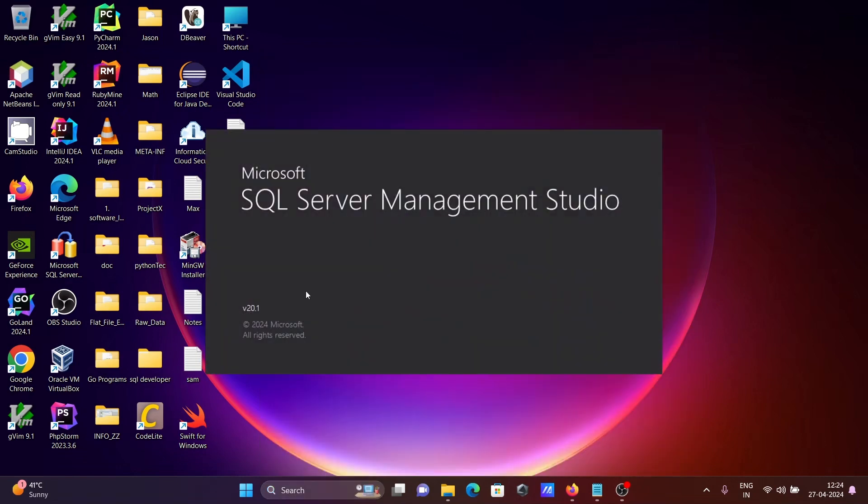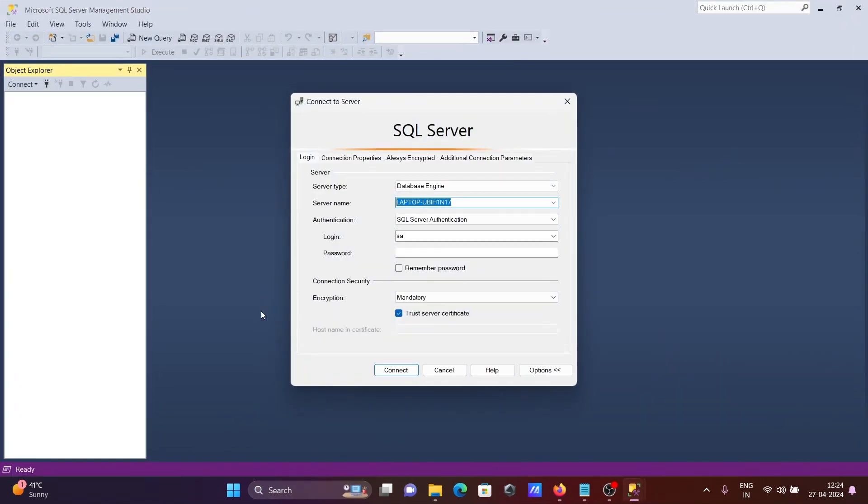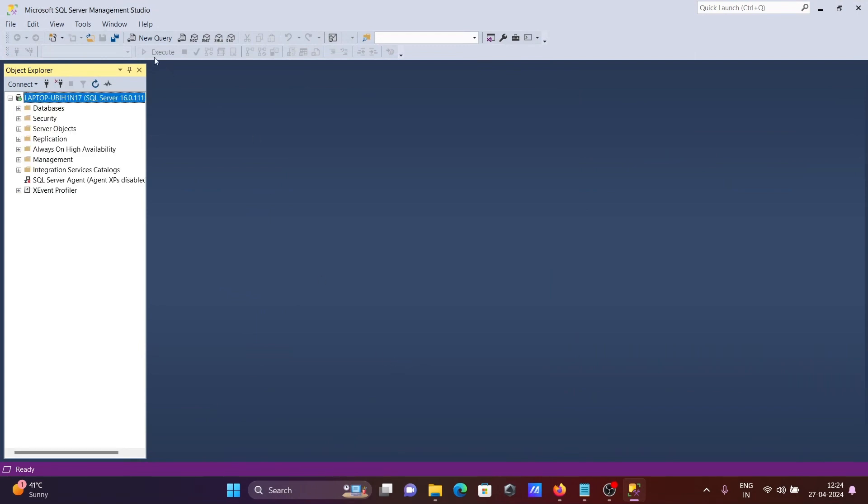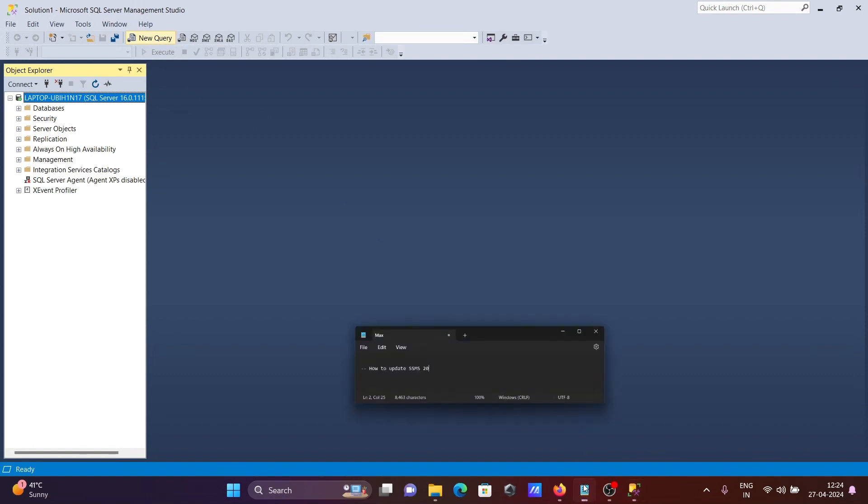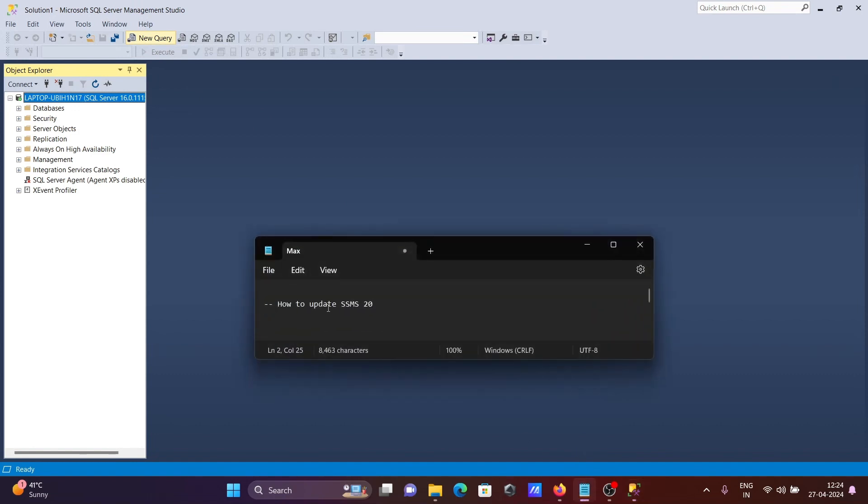Now you can see version 20.1 that I'm using. Let's skip the password and click on connect. This is the simplest way we can update SSMS version 20 on Windows operating system.